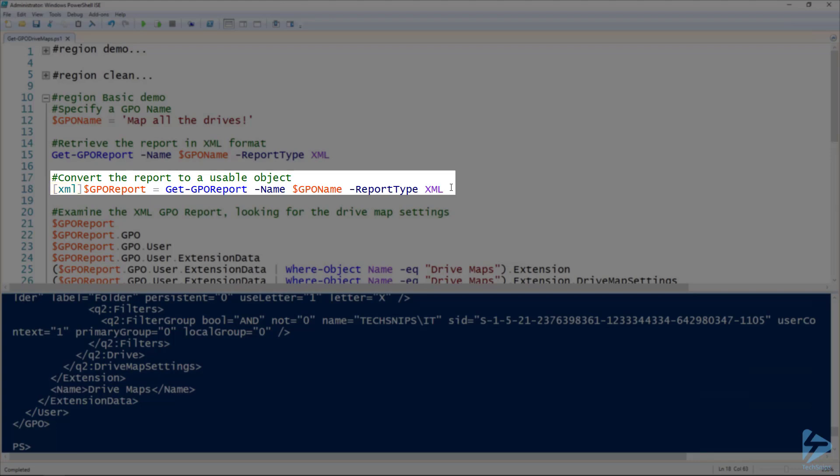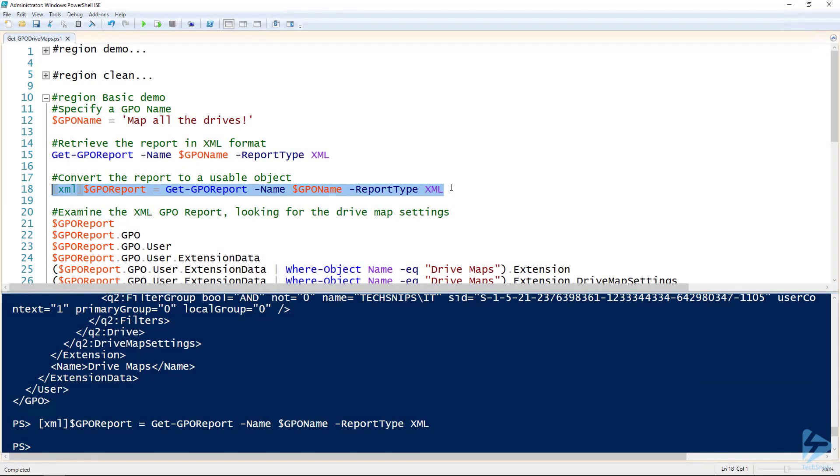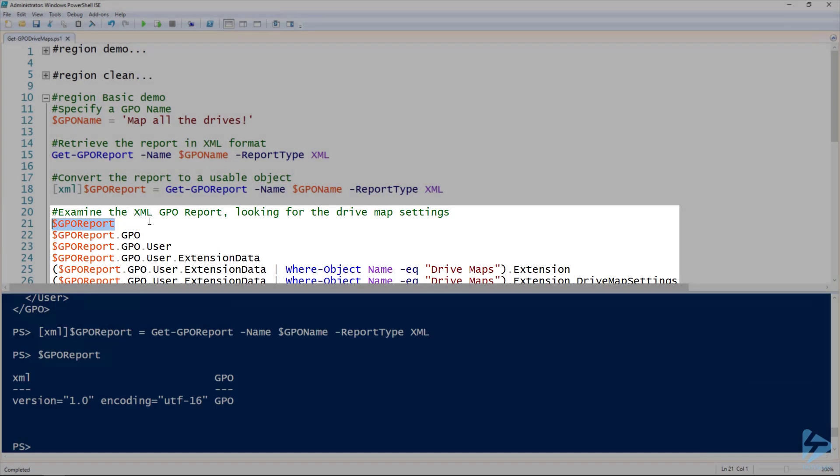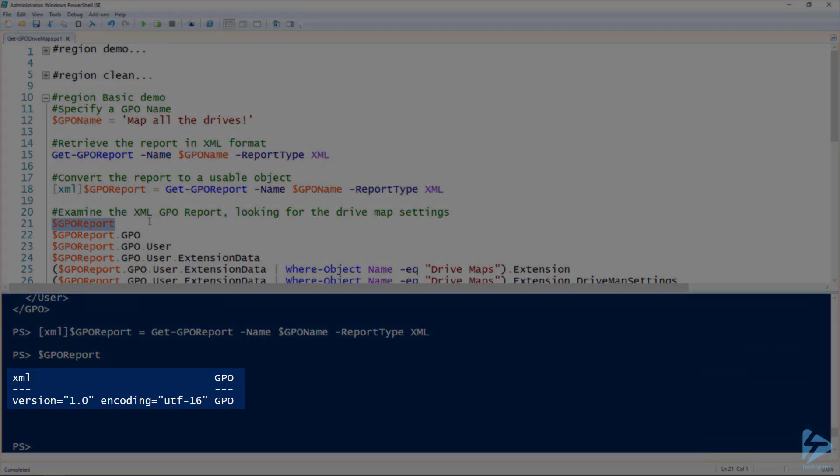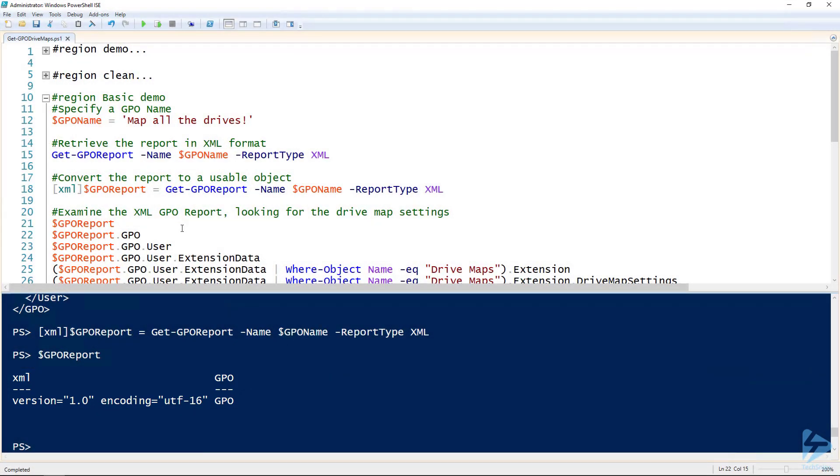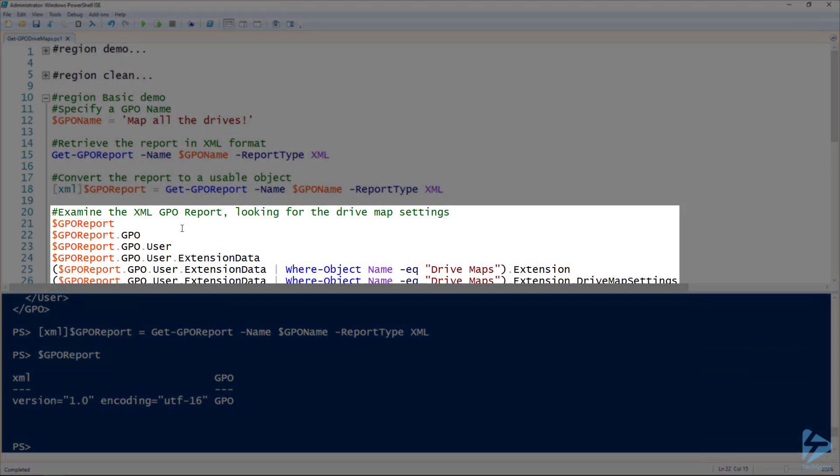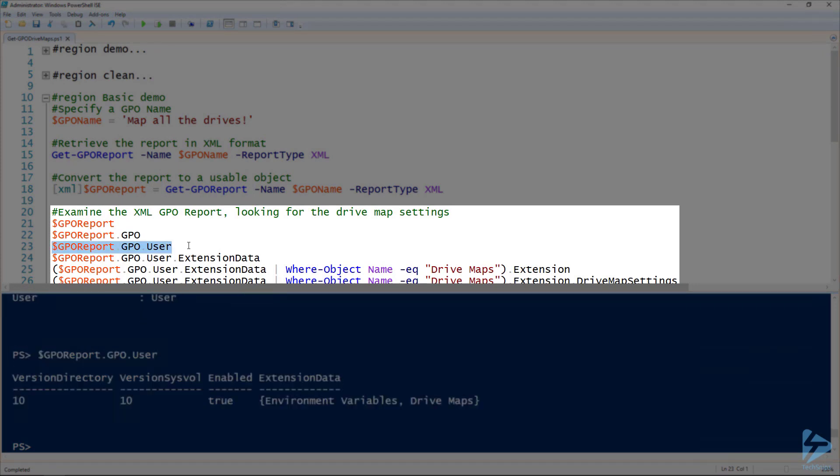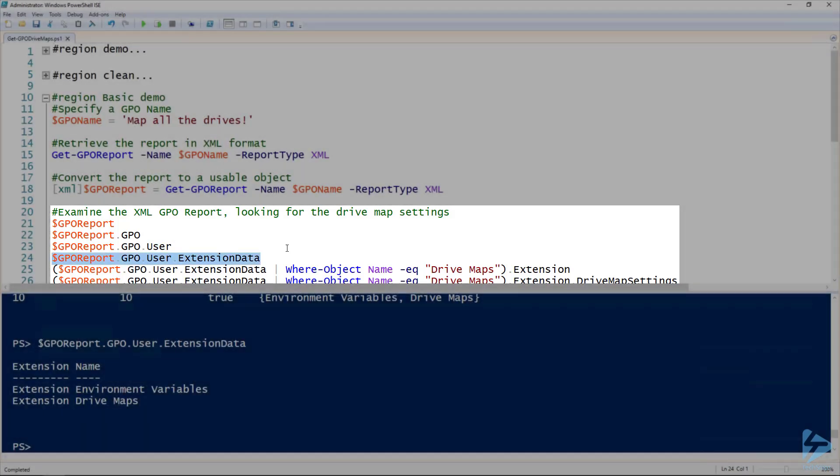So I'm going to pass that to the variable. Now if we look at that variable we can see an object representation of that XML data. Perfect, we can work with that in PowerShell. So if we look at .gpo we can see our GPO data and since the drive map is a user setting we'll look at user. This group policy object doesn't have a lot going on in it, but we know it's extension data so we'll look at extension data.